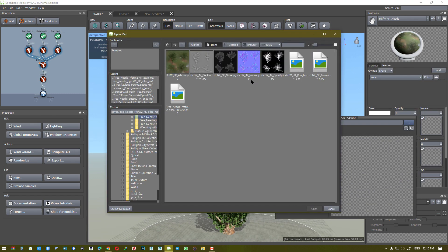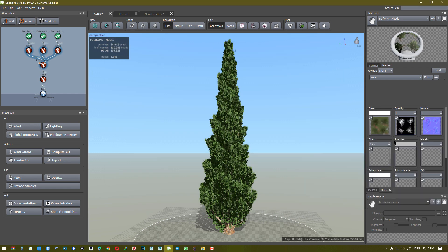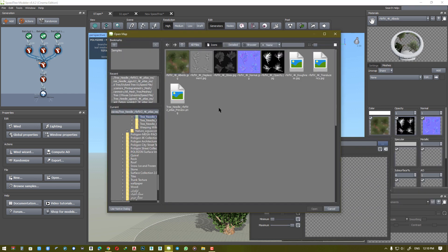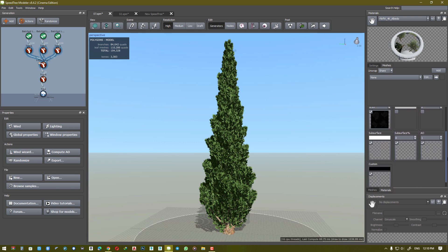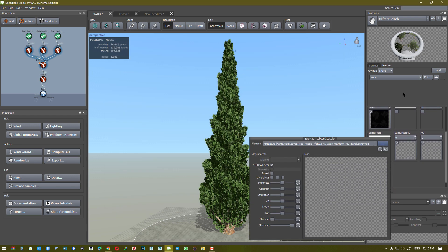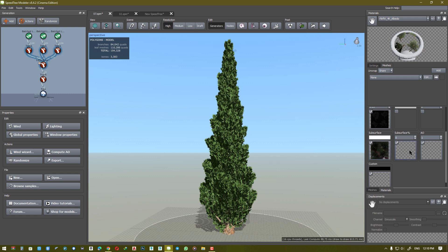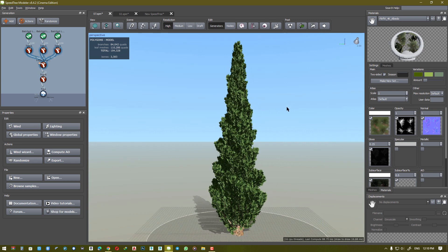This is a good material — normal. We don't need specular and medium unique. For subsurface, there should be set translucency textures, and we don't need AO or cavity. It should be set to two-sided for material.